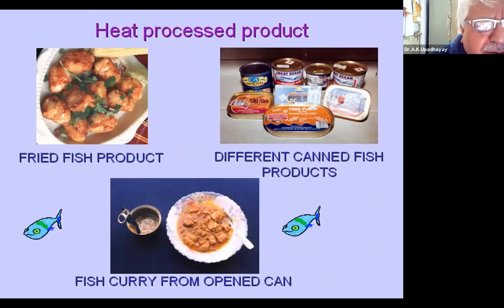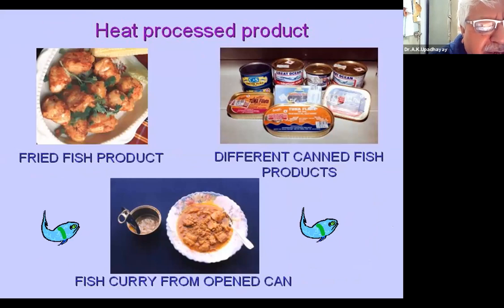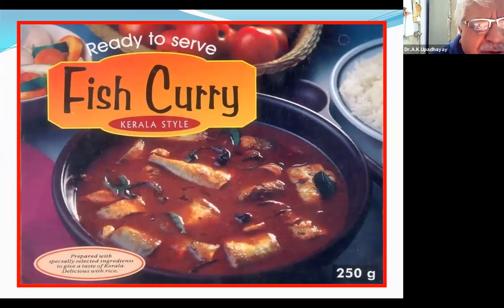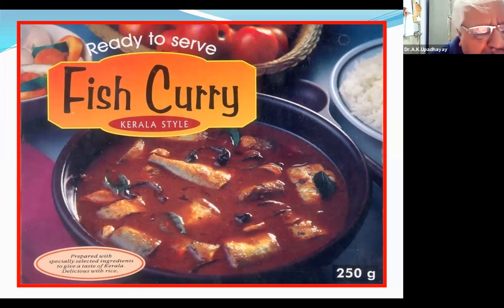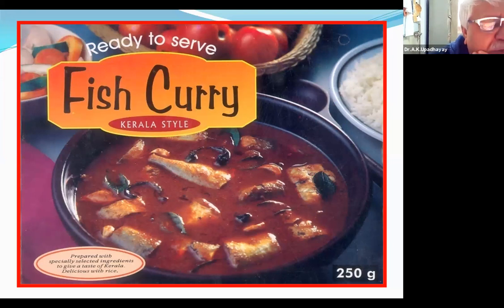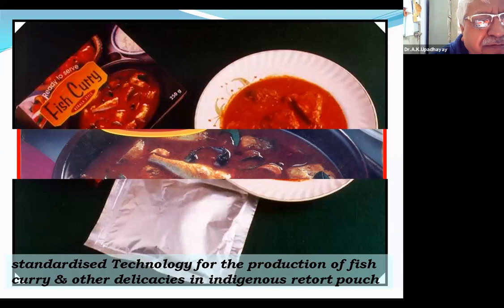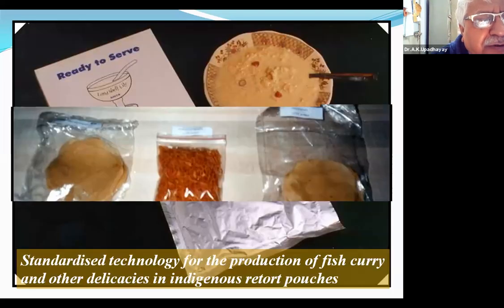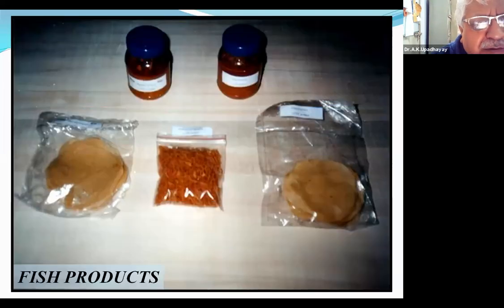Canning is not much popularized now; it is being replaced by MAP or retort pouch packaging, which is more common. This is fish in Kerala style. Even all traditional products like papad can be made from fish.